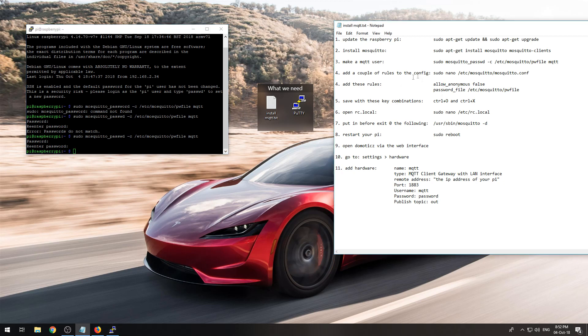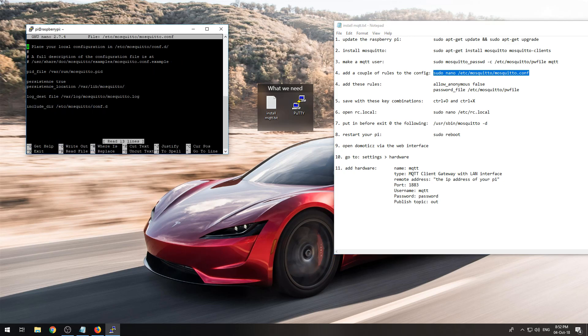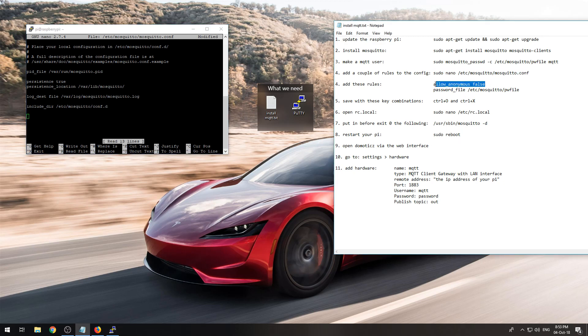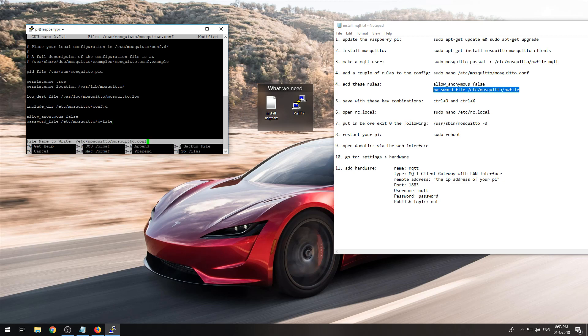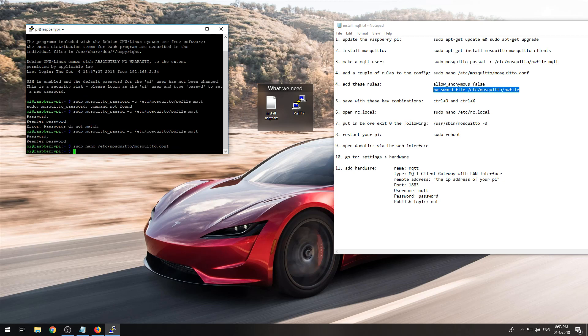Now I need to edit the Mosquito config file and I need to put in the rules allow anonymous false and but I need to specify the password file that we created over here. So now we need to do CTRL O enter and CTRL X to exit.